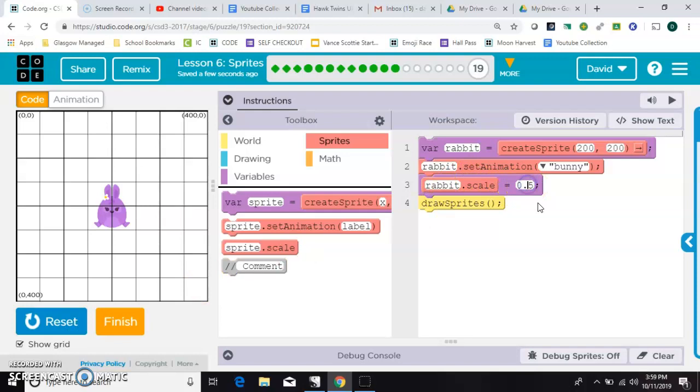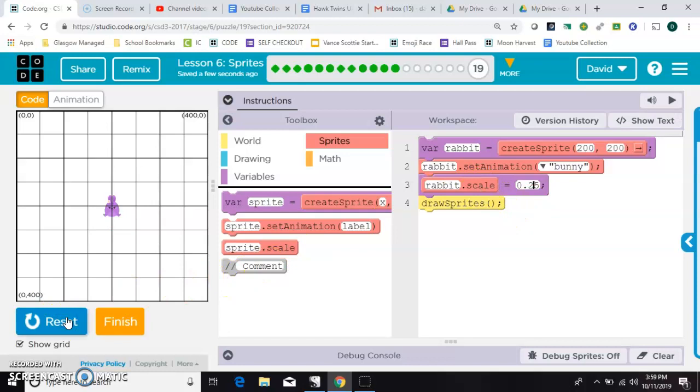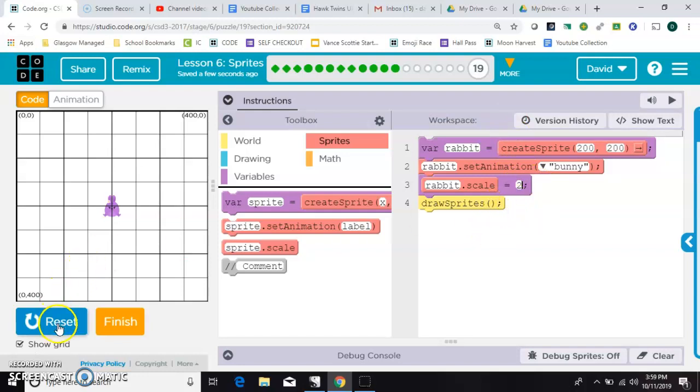Now you can be even more minute and do like 0.25, so that's a quarter of his original size. And you can keep going down. The other thing that you can do is you can go larger than actual size, and you can say 200%, so rabbit.scale equals 2.